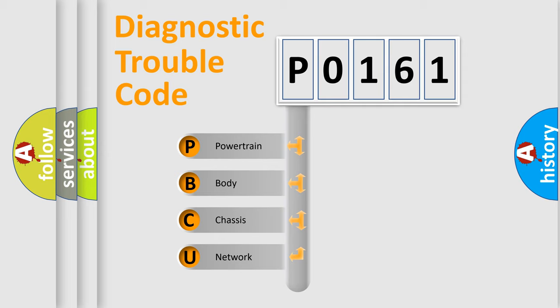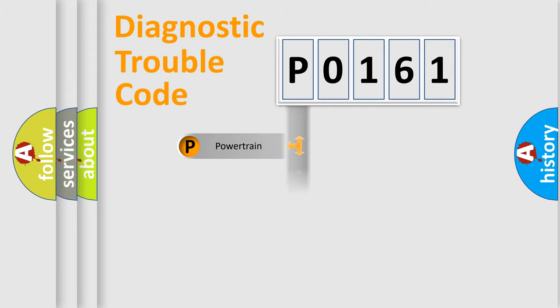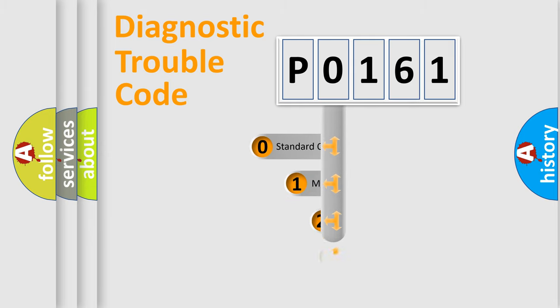We divide the electric system of the automobile into four basic units: Powertrain, Body, Chassis, and Network. This distribution is defined in the first character code.